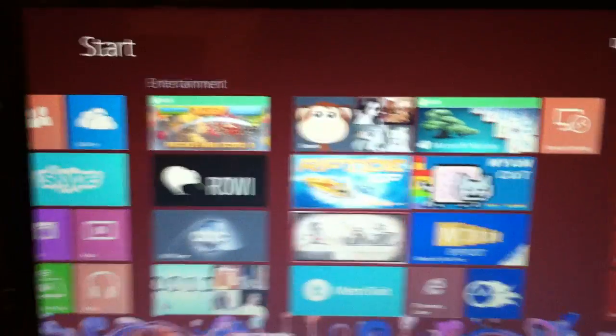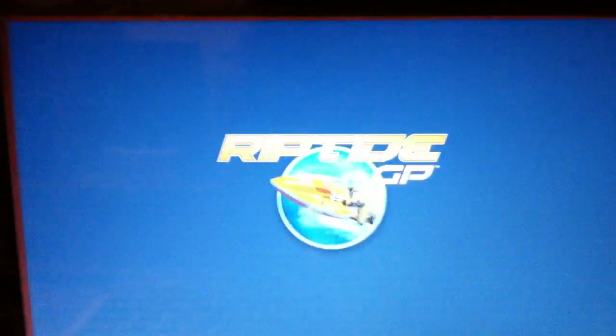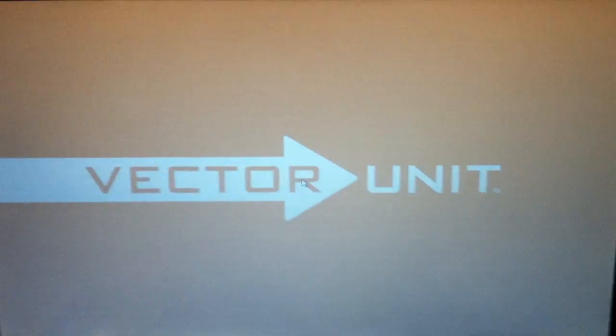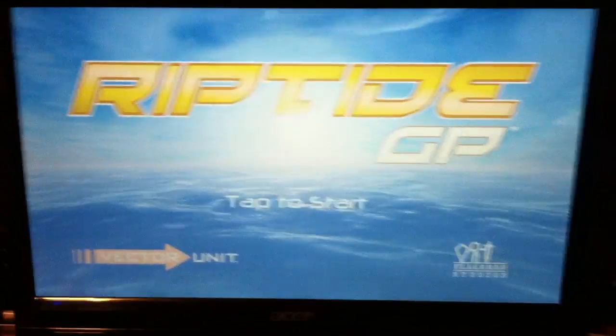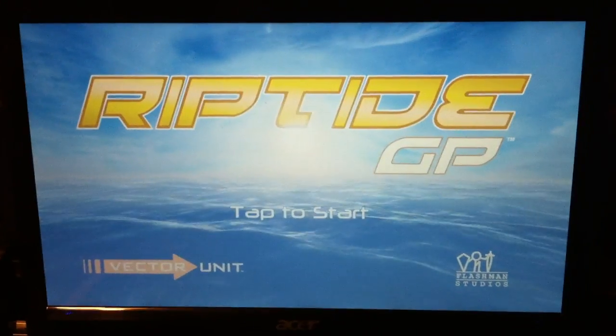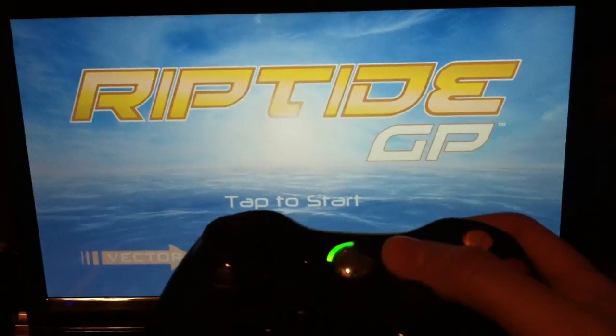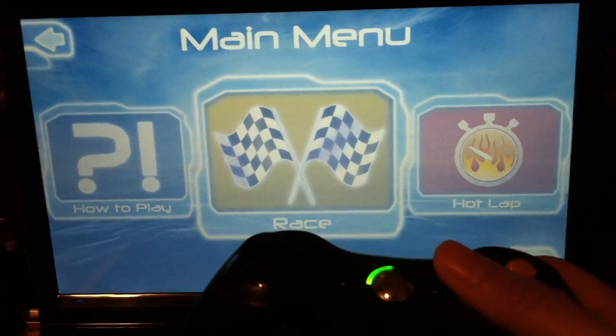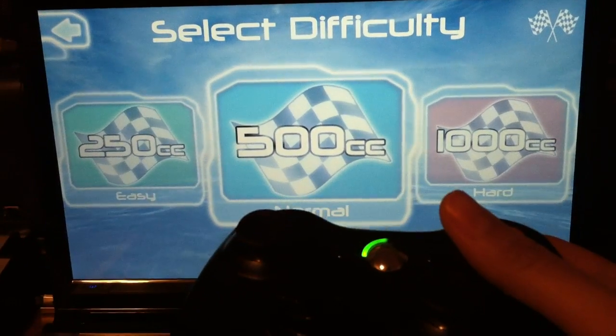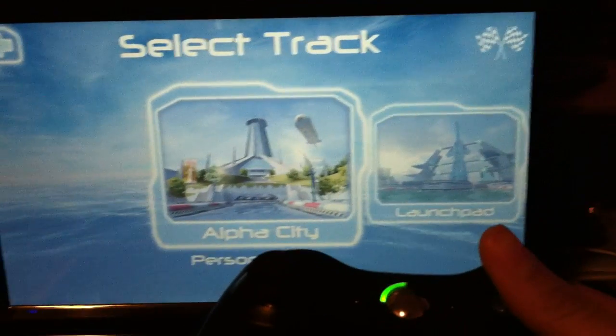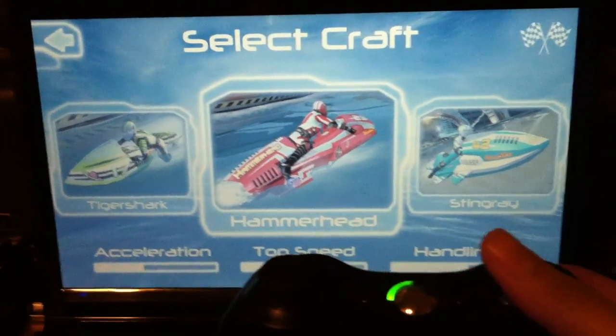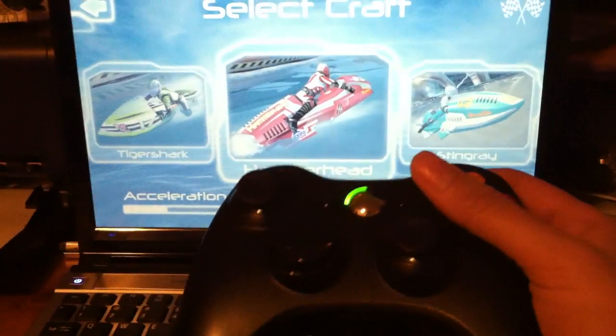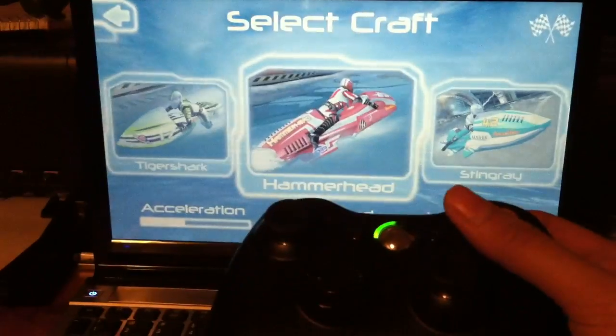And one of the games I want to show you is Riptide, it's a pretty cool game that works great with the 360 controller. And I'm going to apologize for the gameplay because playing with one hand and holding the camera is not going to be that good.